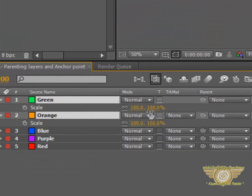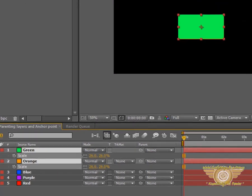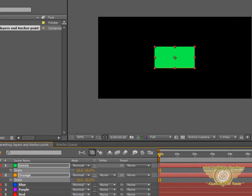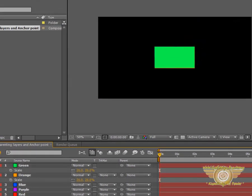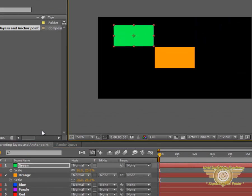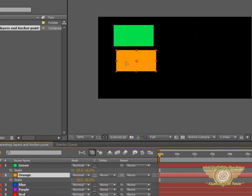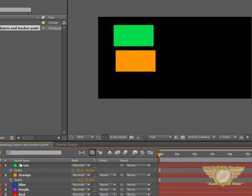Hit S. Bring down their scale. Let's move this up here. Move the orange up here.